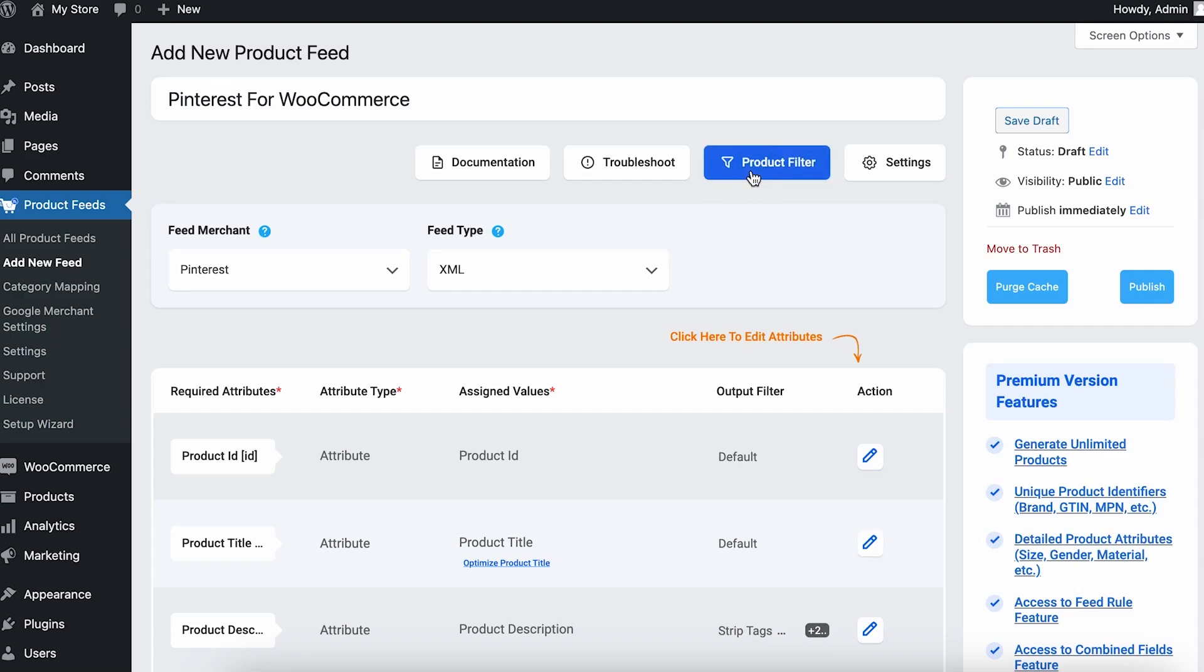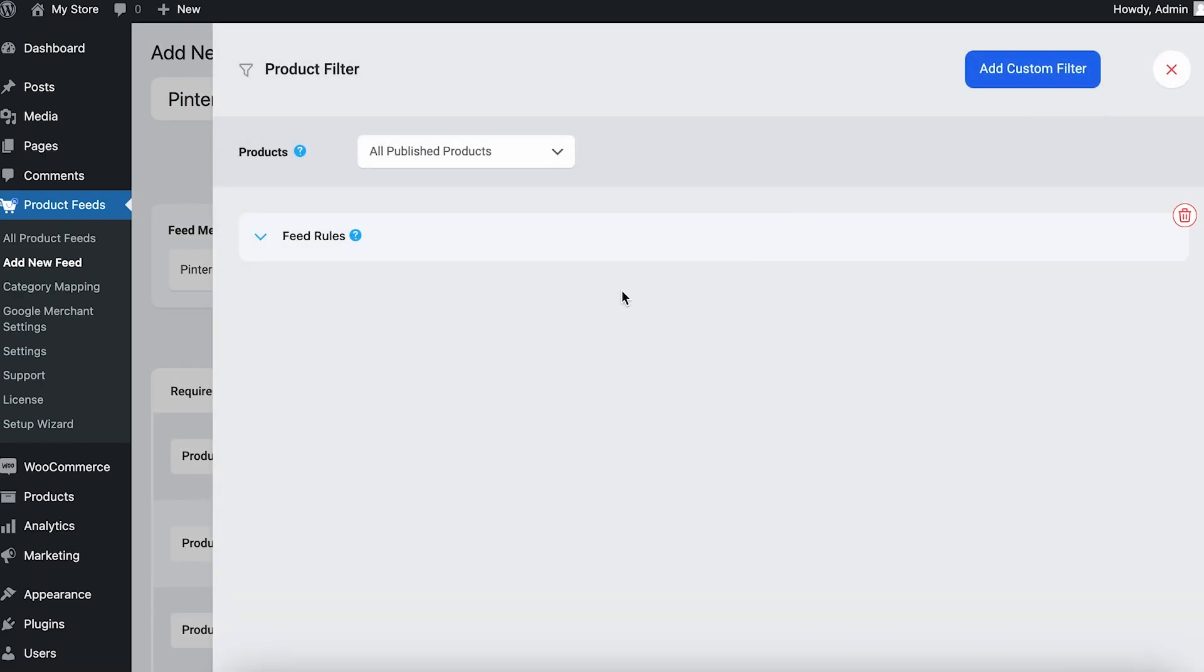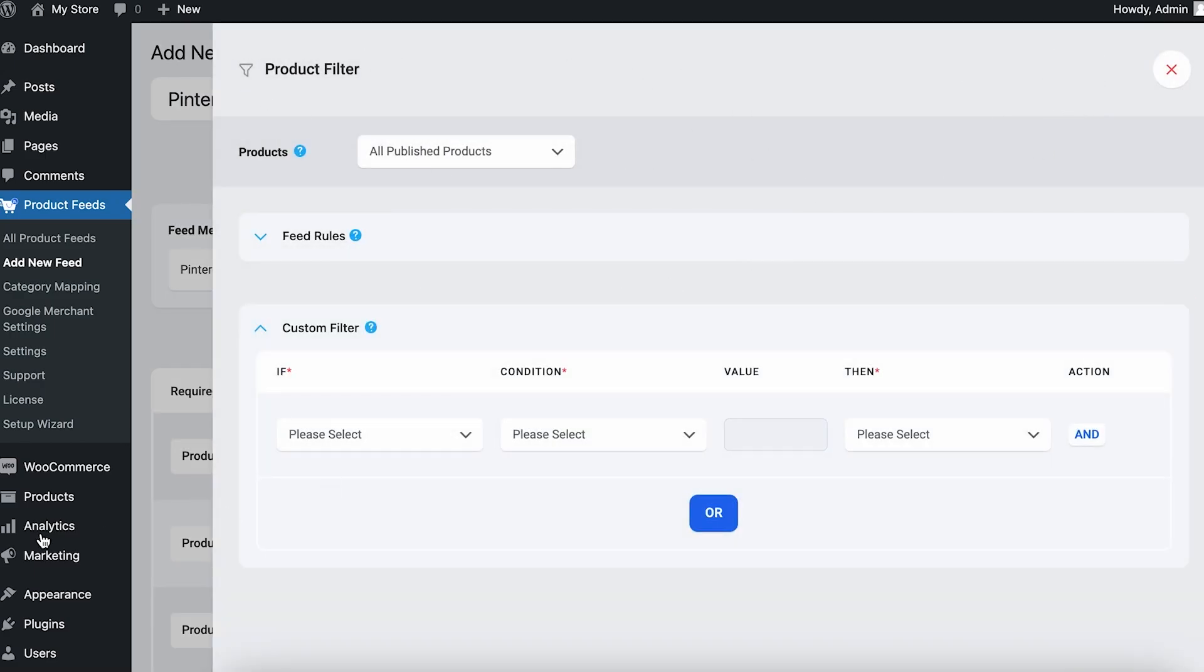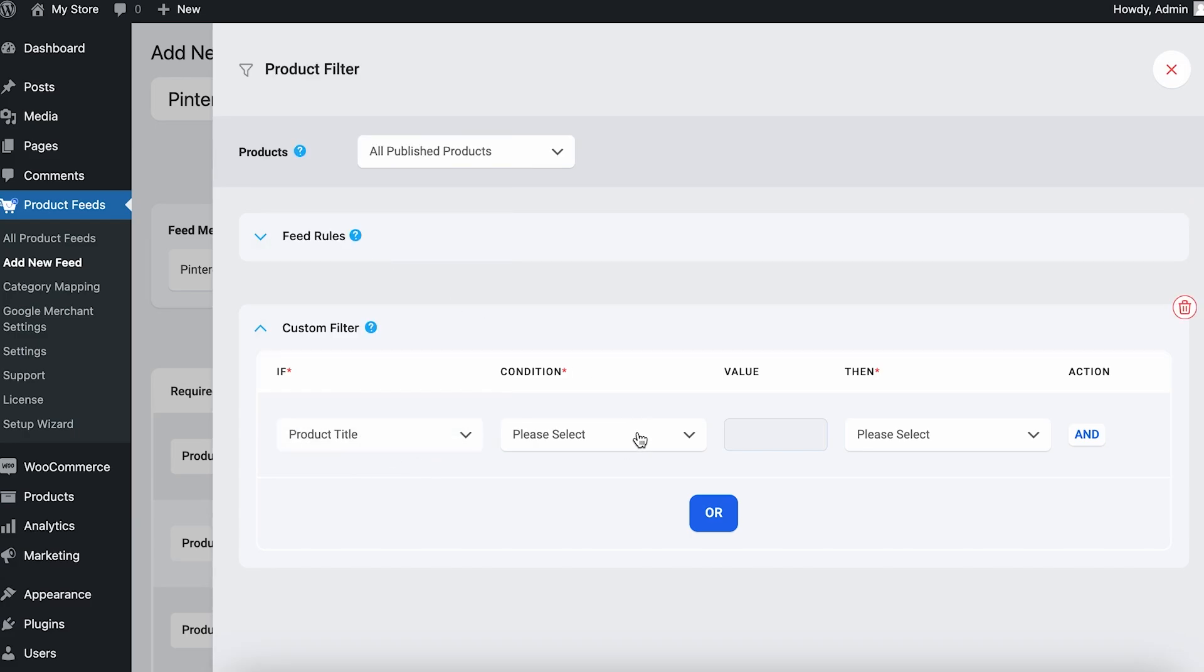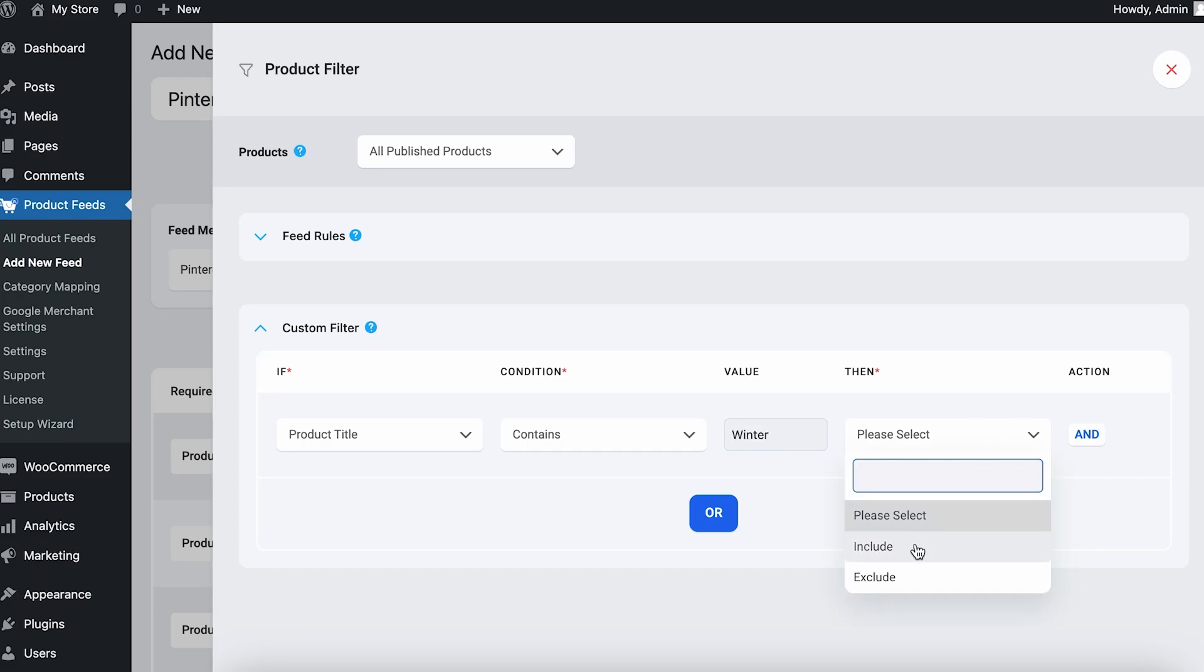I'm just going to go ahead and show you some other options we have, which is product filters. If you click here, you can add custom filters from here. Now let's say your product title contains a specific value, let's say 'winter,' then you can include that product in your feed or you can just exclude it.